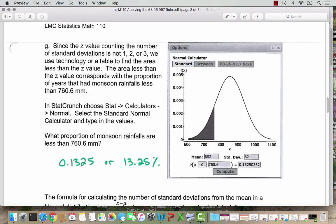The z value here is not 1, 2, or 3, so the 68-95-99.7 rule is only going to give us an estimate. We can use technology or a table to find the area less than the z value. We're going to use StatCrunch. In StatCrunch, we go to Stat > Calculators > Normal Calculator, and then type in our mean and standard deviation corresponding with this problem.